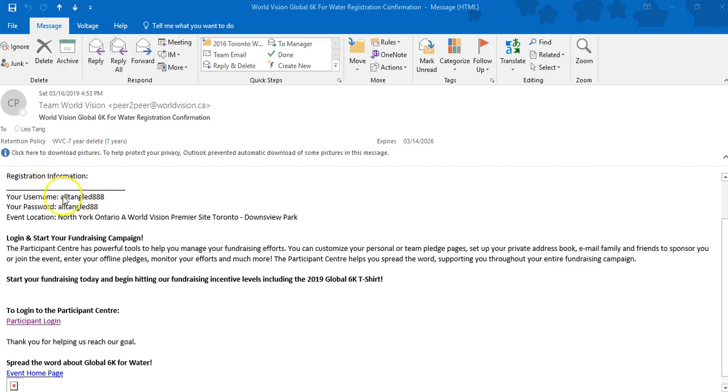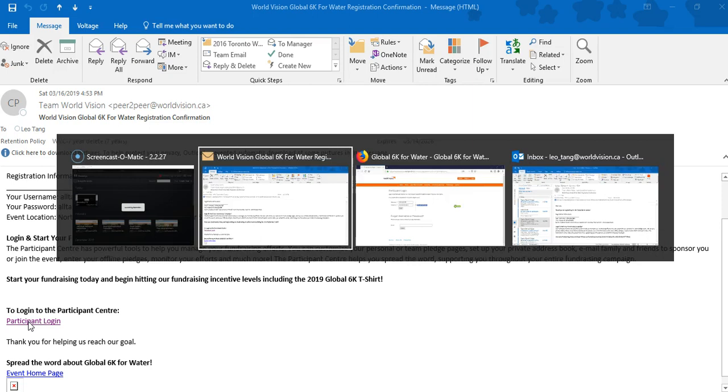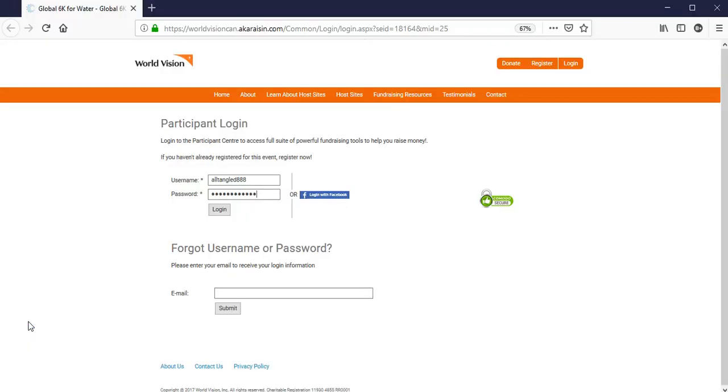Inside of this email, you will see your username and password, as well as a link to the participant login. Kindly click on the participant login, and it will bring you here,